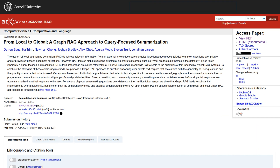Through this paper titled 'From Local to Global – A Graph RAG Approach to Query-Focused Summarization,' Microsoft has introduced a new approach to improve RAG using the power of knowledge graphs.